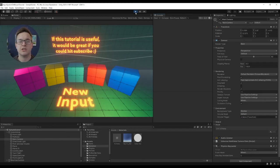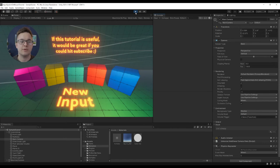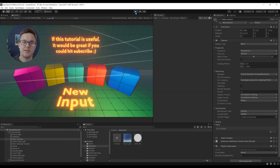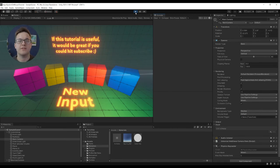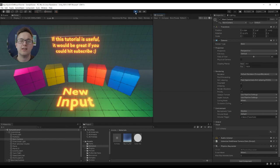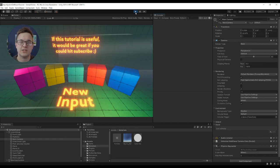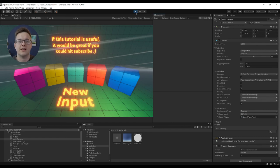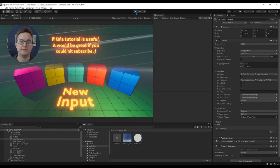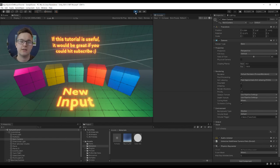So that was just a quick video to show how you can get the new input system set up and using those mouse events as you'd be used to in the old input system. I hope this video was useful. If you want to get the project files for this video, they are on my Patreon which is linked in the description below. If this video was useful, it'd be great if you could hit that subscribe button. In the meantime, thanks for watching and I'll see you in the next one. Bye!